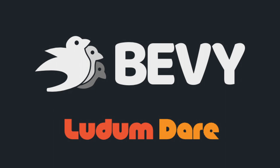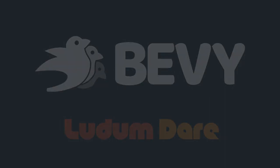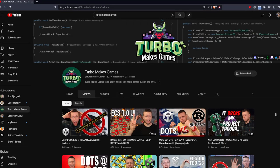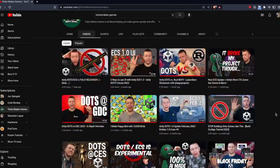Howdy and welcome to another Bevi video. A few weekends ago I participated in Ludum Dare 53 as part of a collaboration with Johnny from Turbo Makes Games.